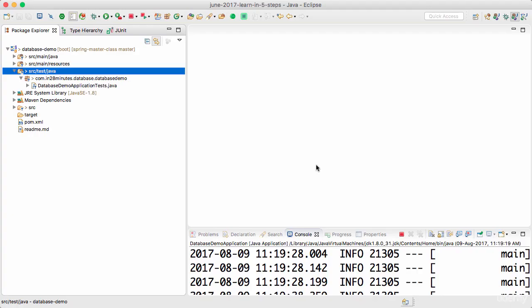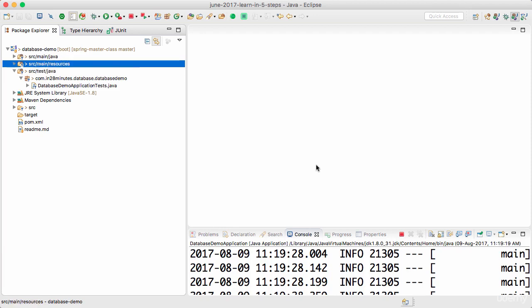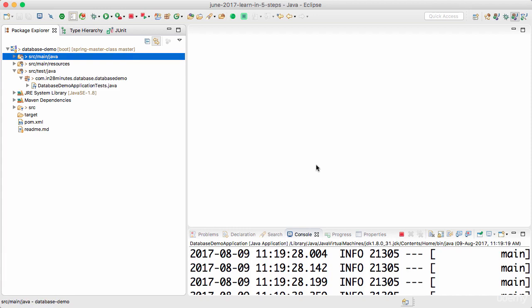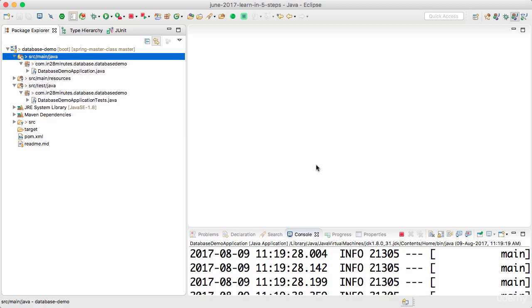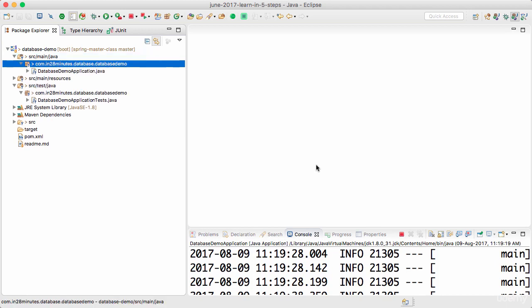Welcome back. In the previous step we populated some data into our table person. In this step we will start with writing our Spring JDBC stuff. This is the stuff you are looking forward to from a long time, isn't it? Let's get started with it right now.